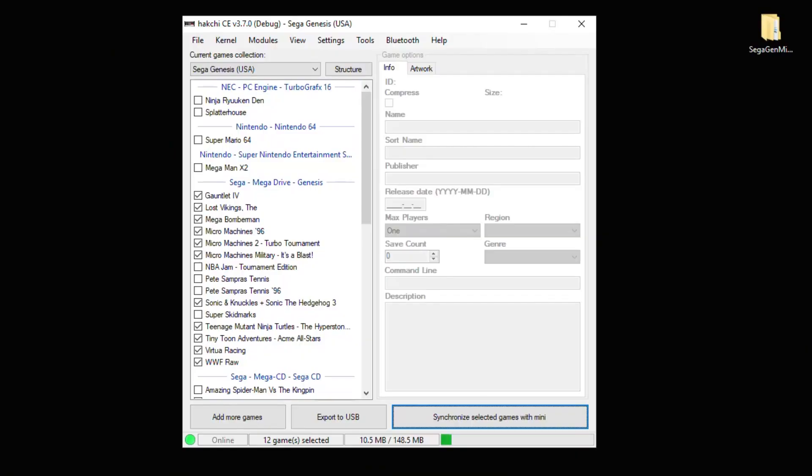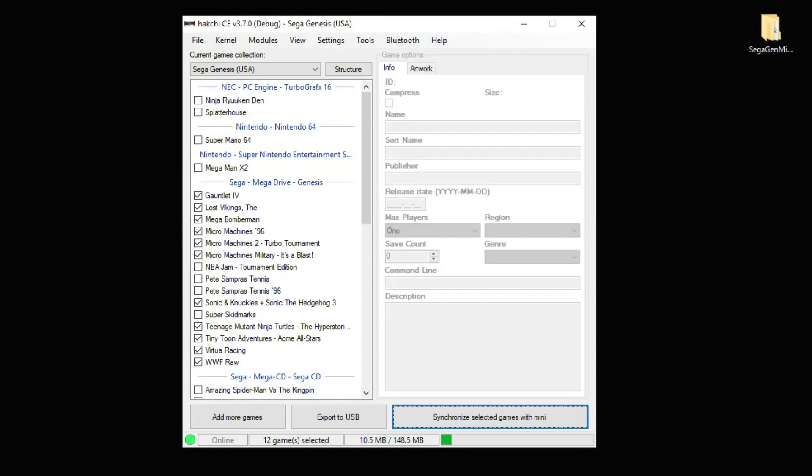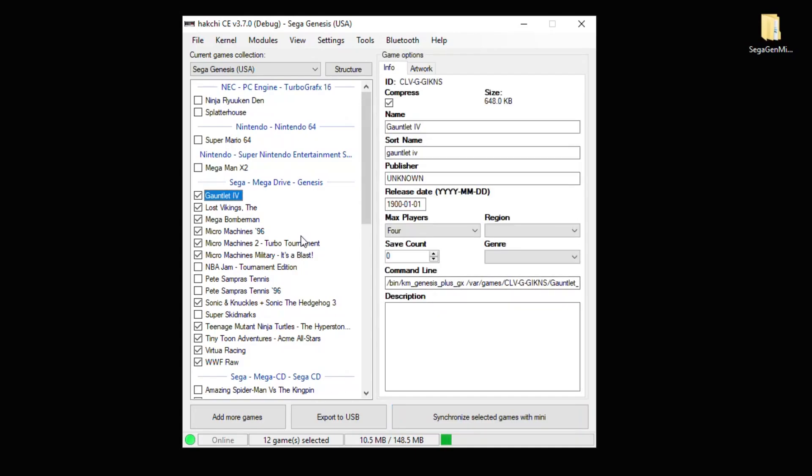The first step is to hack your system with Hakchi CE. I will have a tutorial video in my description showing you how to get that done. Once you have your system all set up, you want to make sure that your games are running through RetroArch or you at least have it installed along with a Genesis Core.